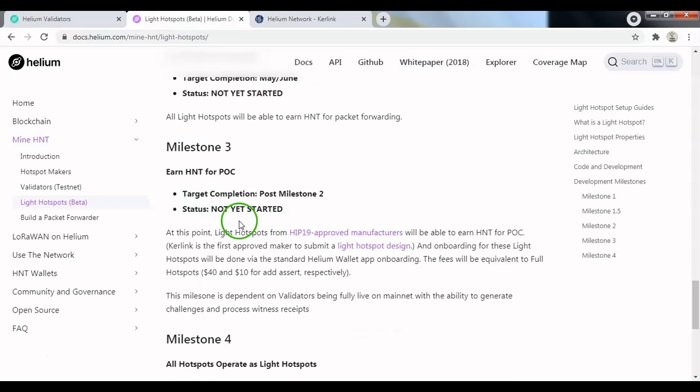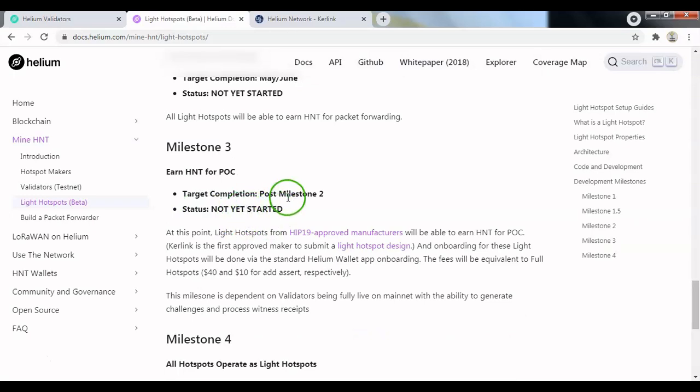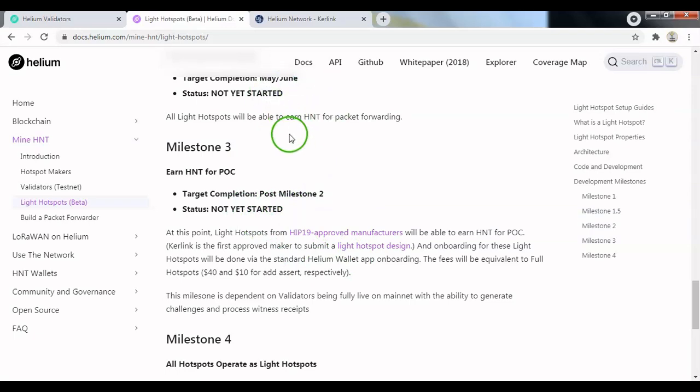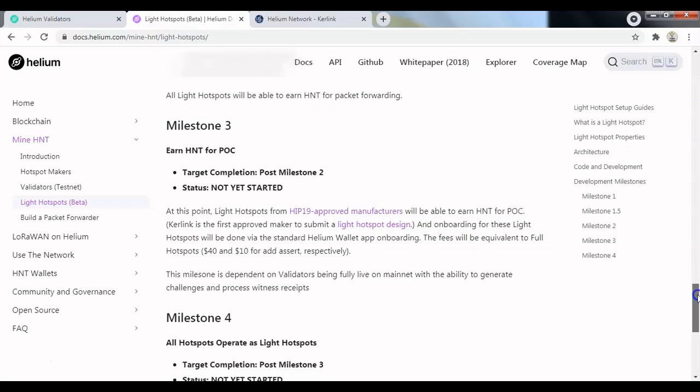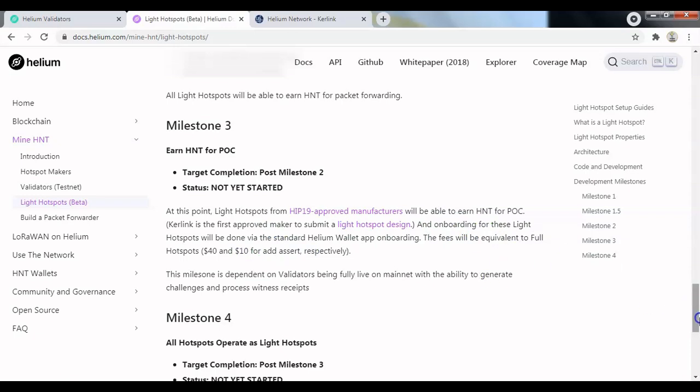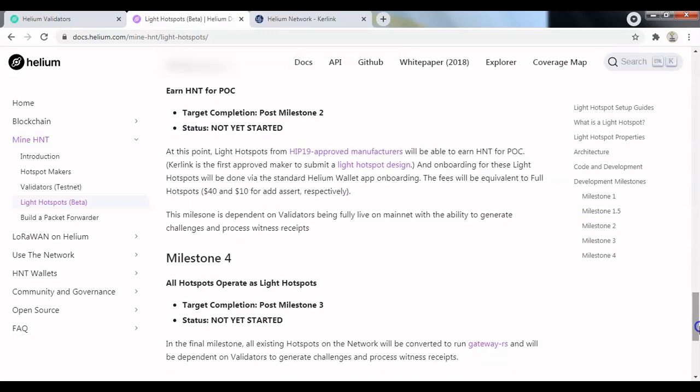At the third milestone, again it's not been started yet, and that's going to be happening once milestone 2 has been completed. Obviously in the chronological order, basically HIP 19 approved manufacturers will be able to earn HNT from PoC challenges. So Curling is the first approved maker to submit a light hotspot design and onboarding for these light hotspots will be done via the standard Helium wallet. The fee will be equivalent to the current hotspots, so $40 for onboarding and $10 for any reasserts of location.